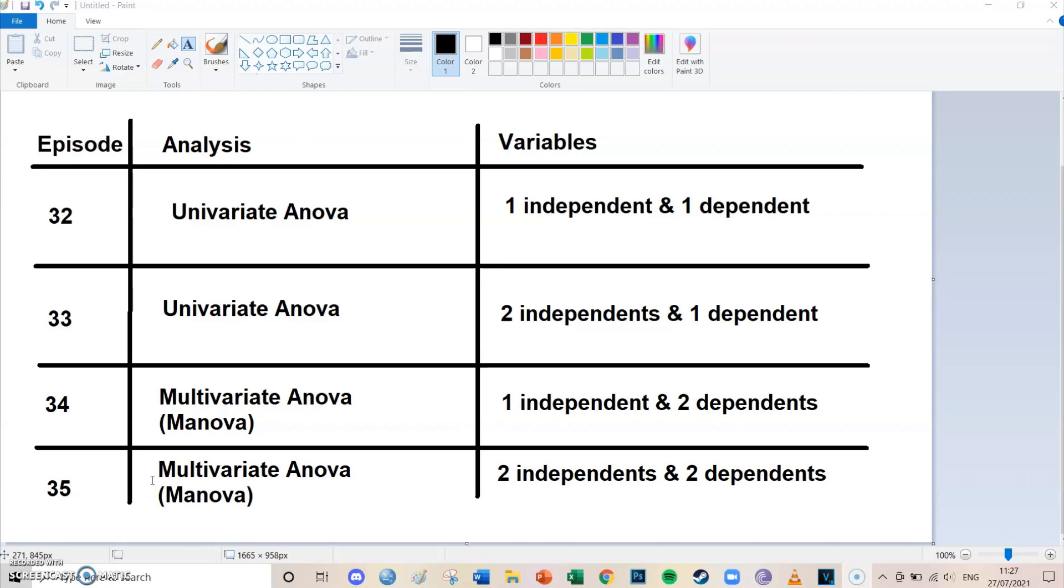Today it will be about only two variables, being one independent and being one dependent variable. In the next episode I will do another univariate ANOVA but then with two independent variables and only one dependent variable.